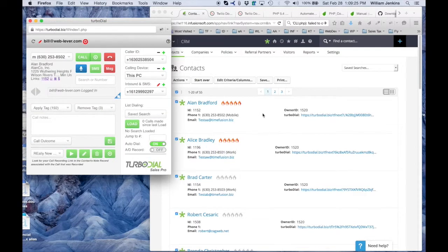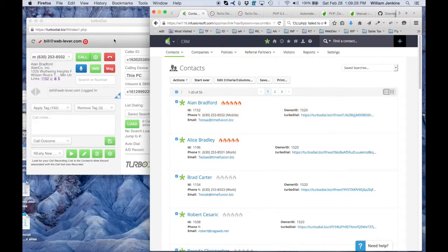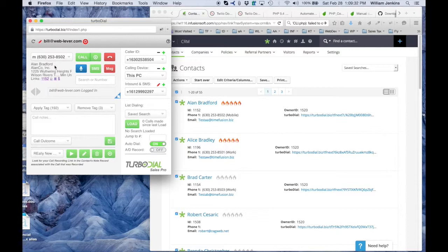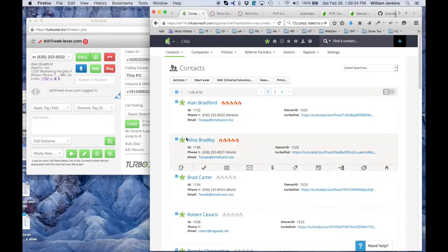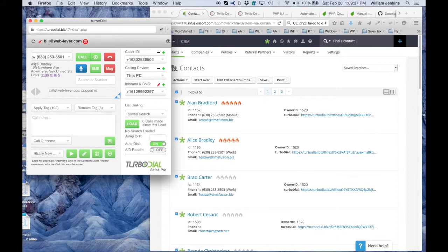Now, notice that the person I clicked on was Alan Bradford. That was his button I clicked, and sure enough, TurboDial launches with its focus on Alan Bradford. If I go back to Alice Bradley and click her button, notice that I'm now switched over to Alice Bradley.